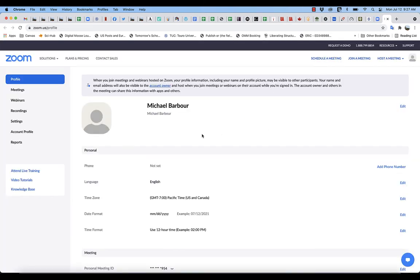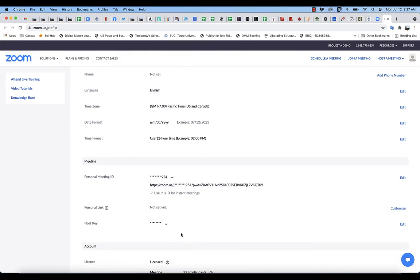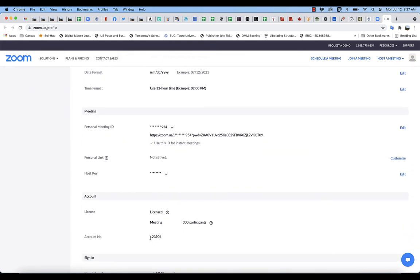When you go into your account—and we're just going to scroll down here—you will be in account number 123904.